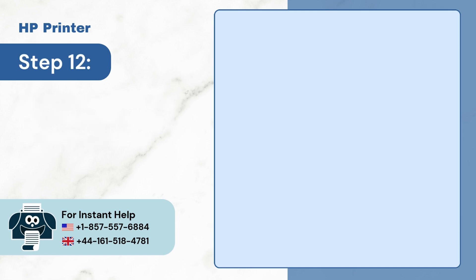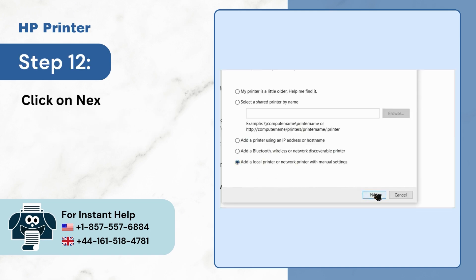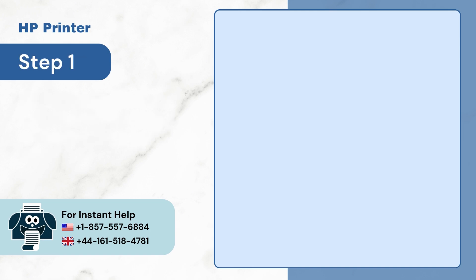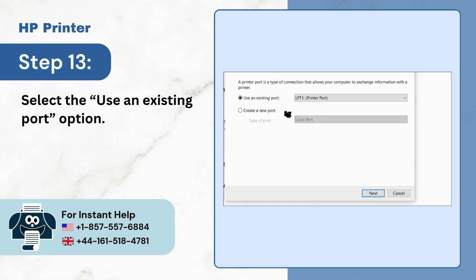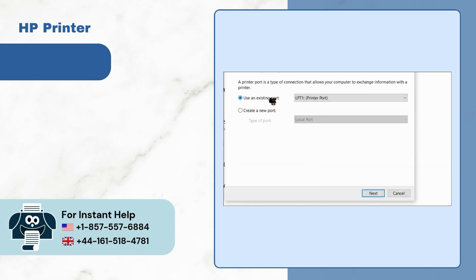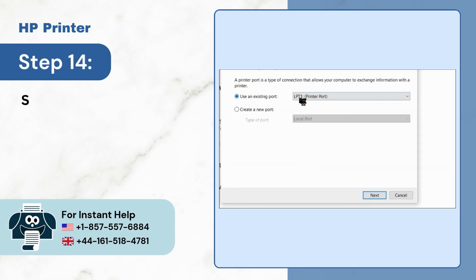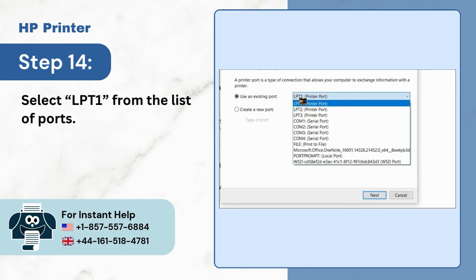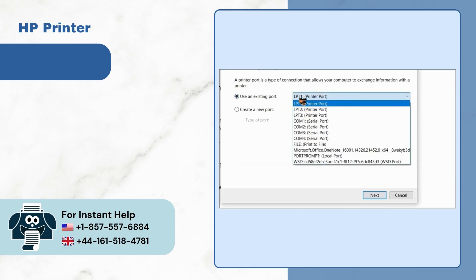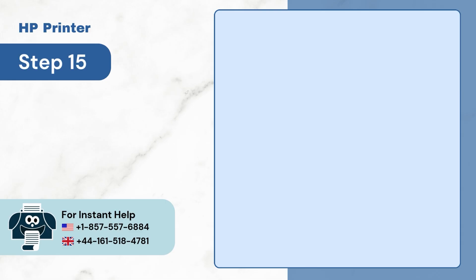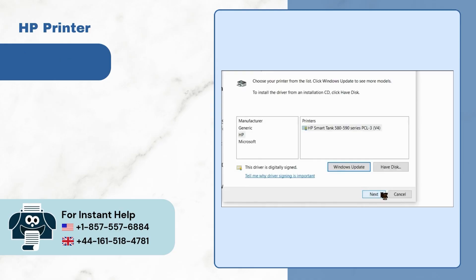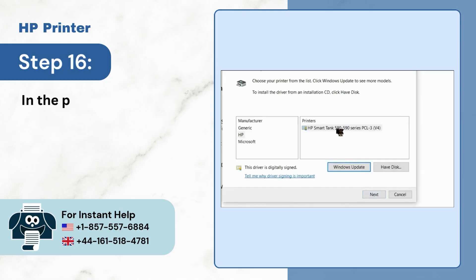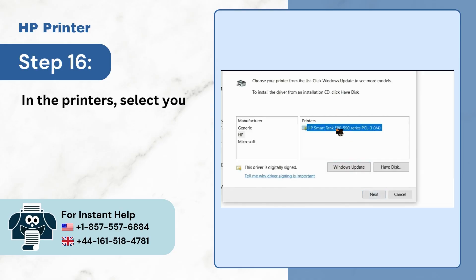Step 12: Click on Next. Step 13: Select the 'Use an existing port' option. Step 14: Select LPT1 from the list of ports. Step 15: Click on Next. Step 16: In the printers list, select your HP printer.